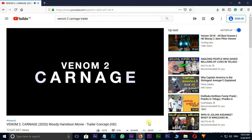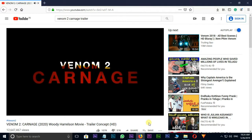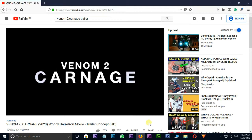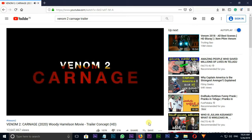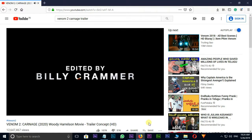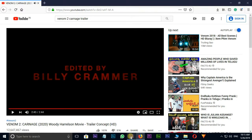Hi friends, welcome back to my After Effects tutorial. Today I'm going to show you how to create a Venom to Carnage movie title animation in After Effects. Friends, don't forget to like, share, and subscribe to this channel. Okay, let's jump into After Effects.